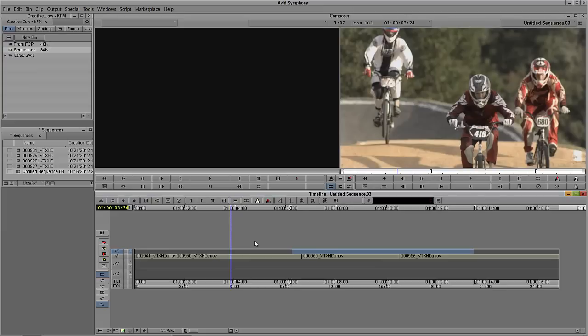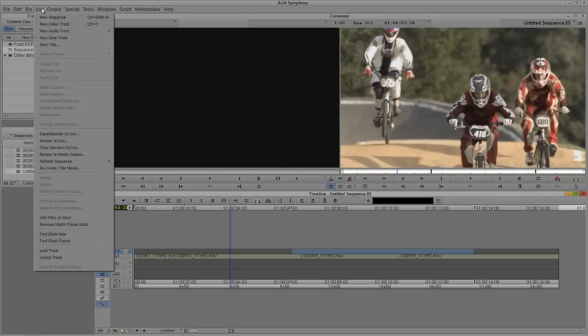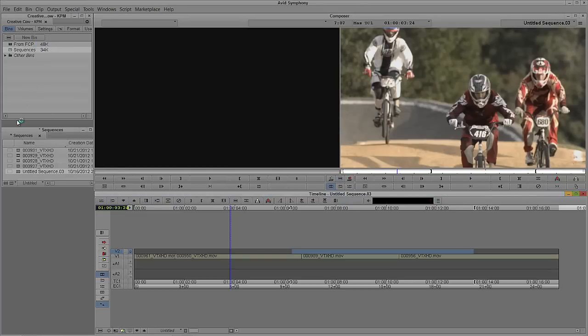To get to the Title Tool, very simple. You can have it mapped over here onto your Composer window, or mapped to the keyboard, but I normally just access it right up here via Clip, New Title.